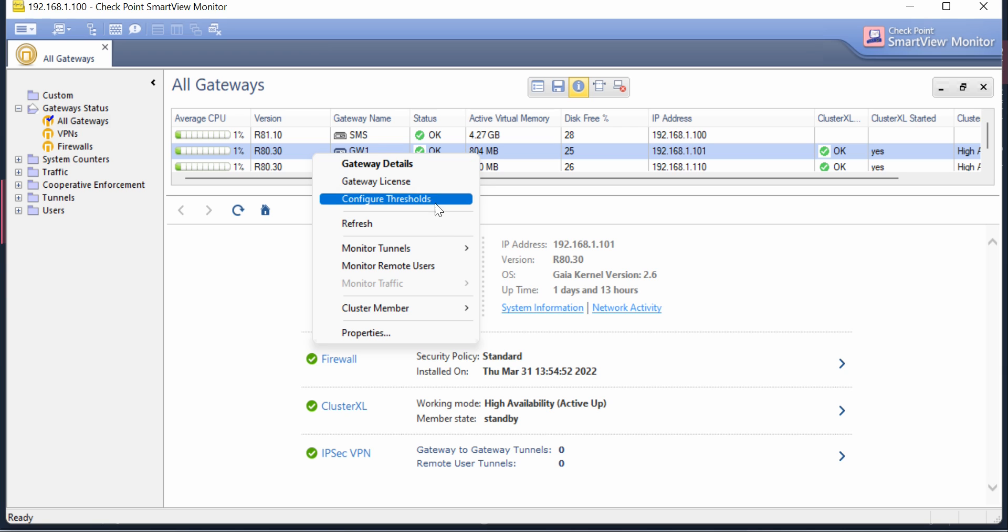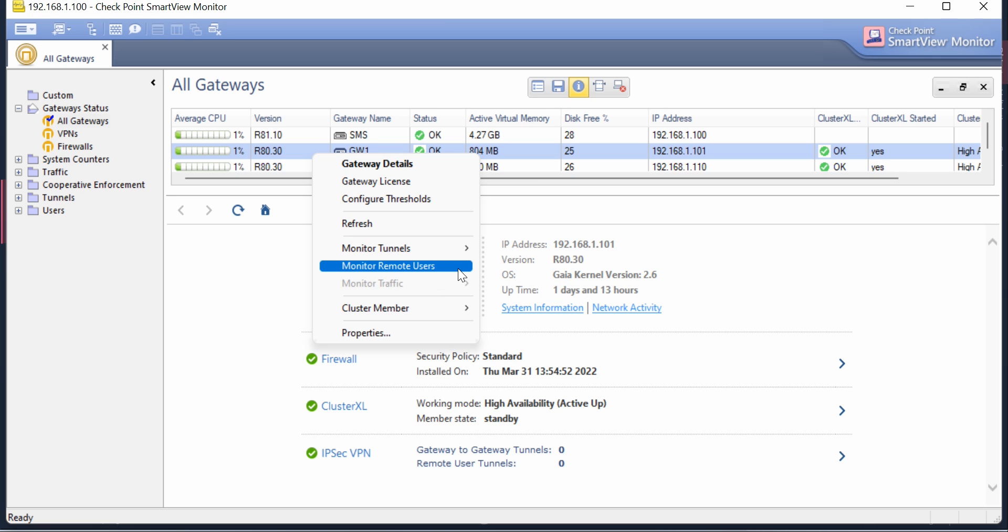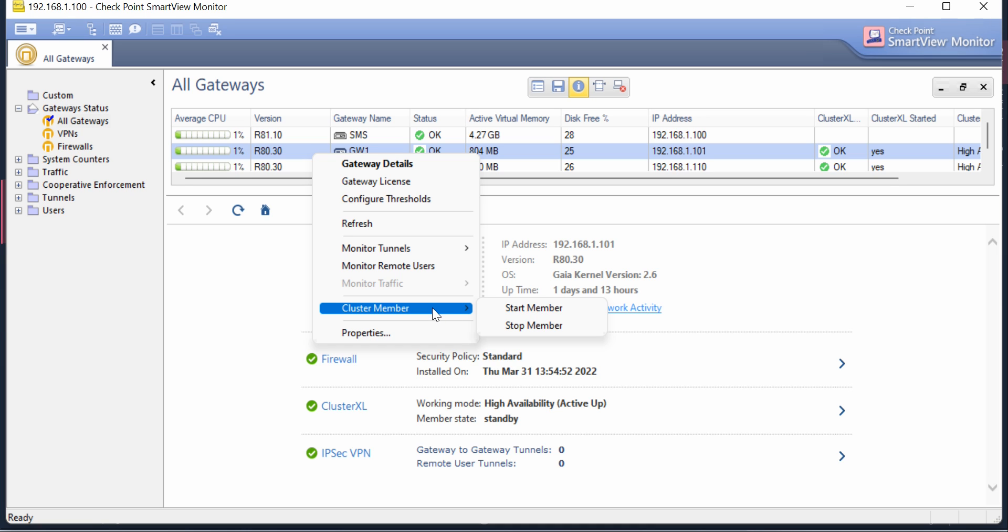If you want to monitor VPN tunnels you can monitor from here. Monitor remote users, you can monitor from here. The important part is if you want to do a failover or upgrade and you want to stop your cluster member, from here itself you can stop or start it.